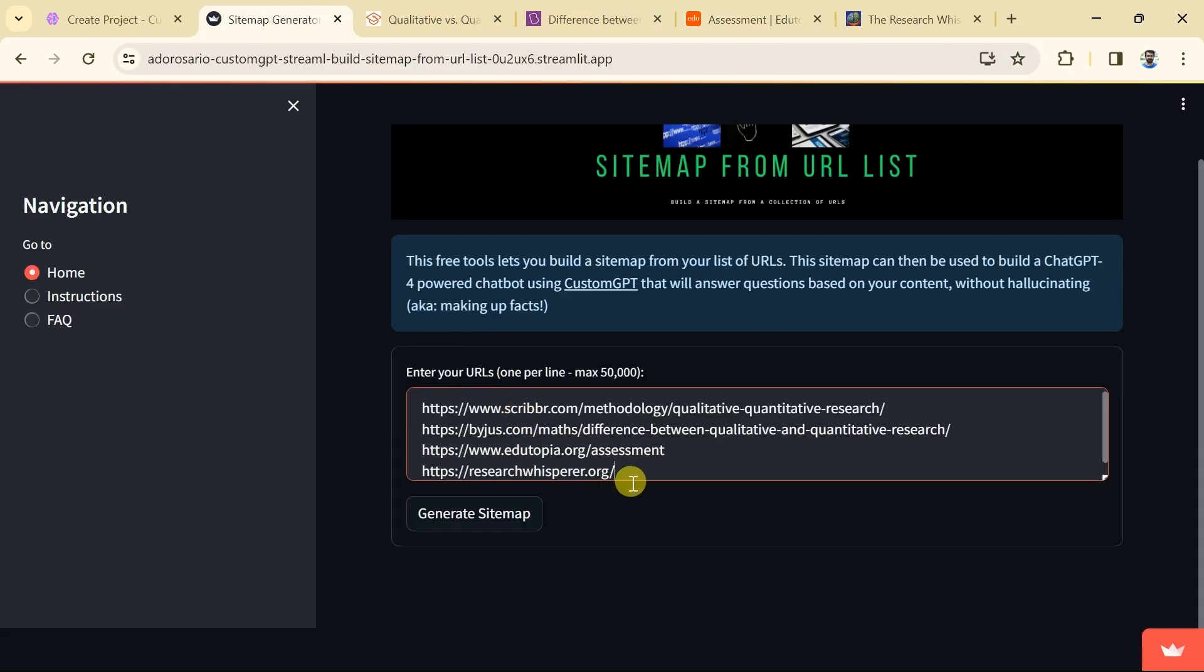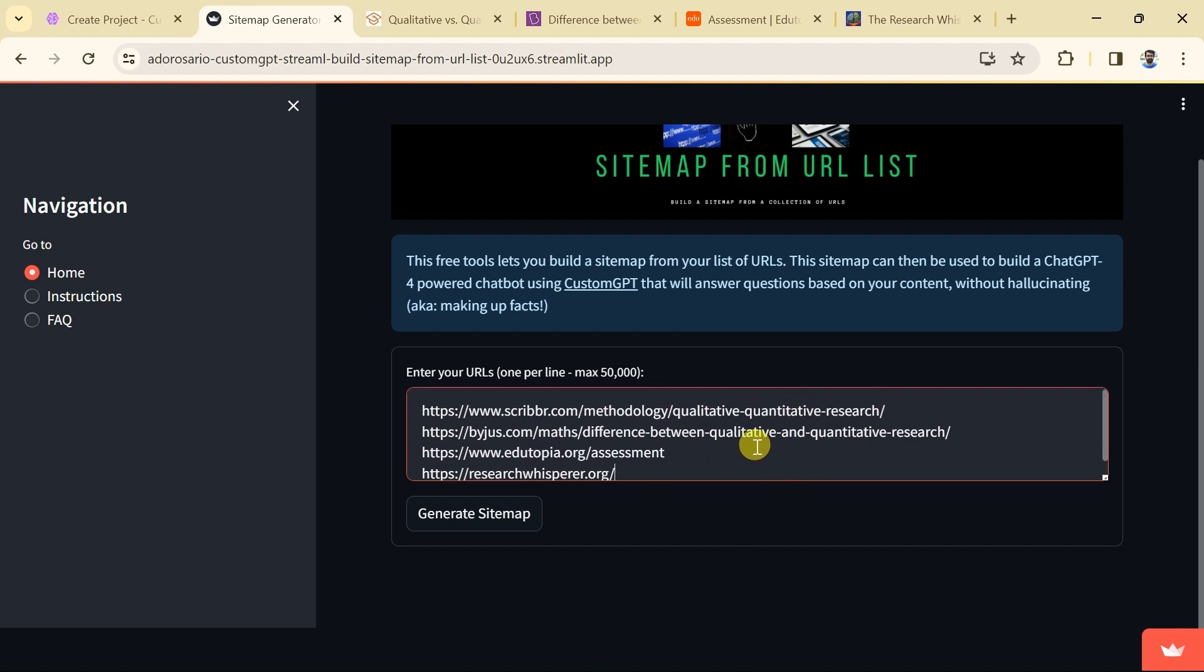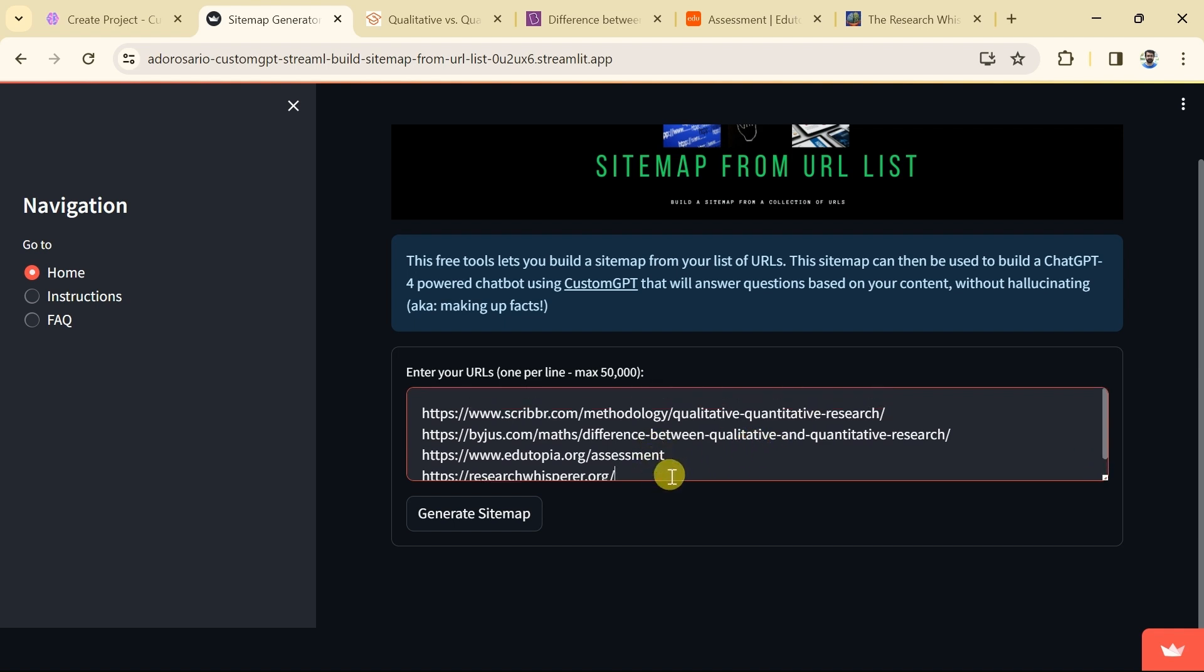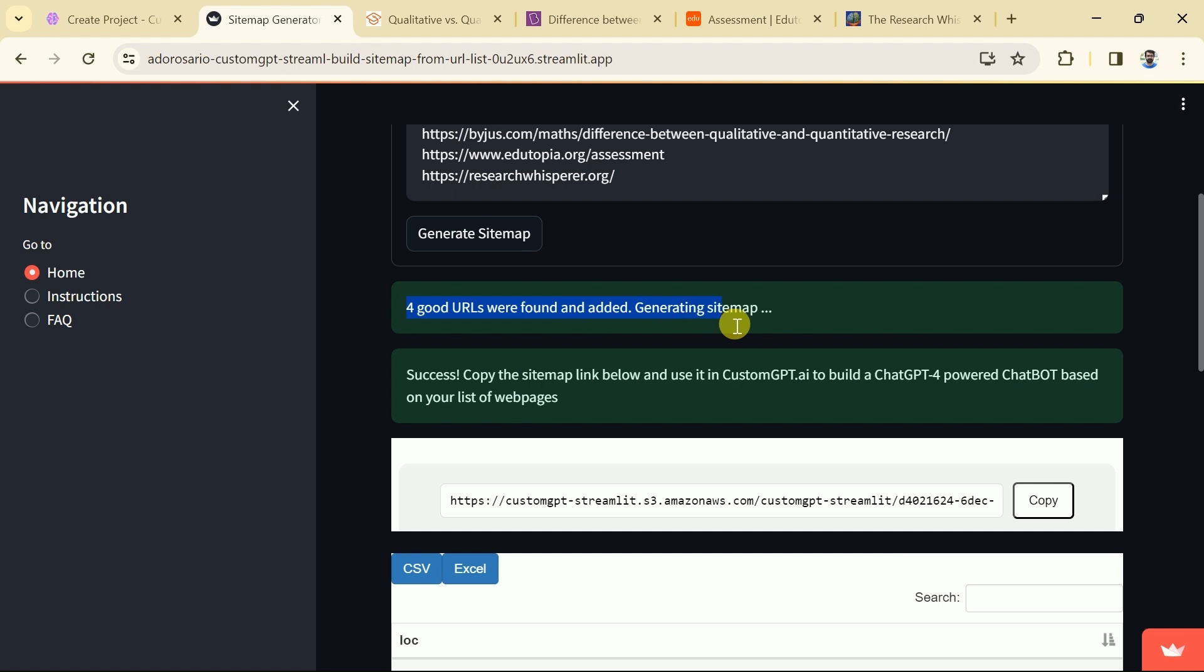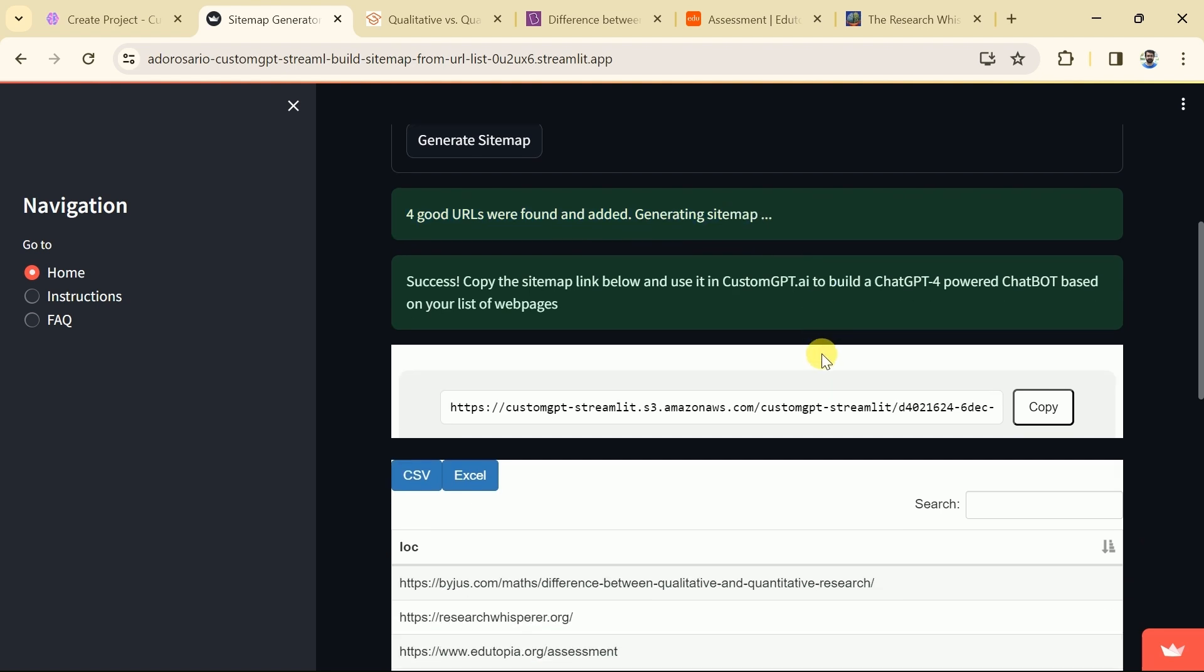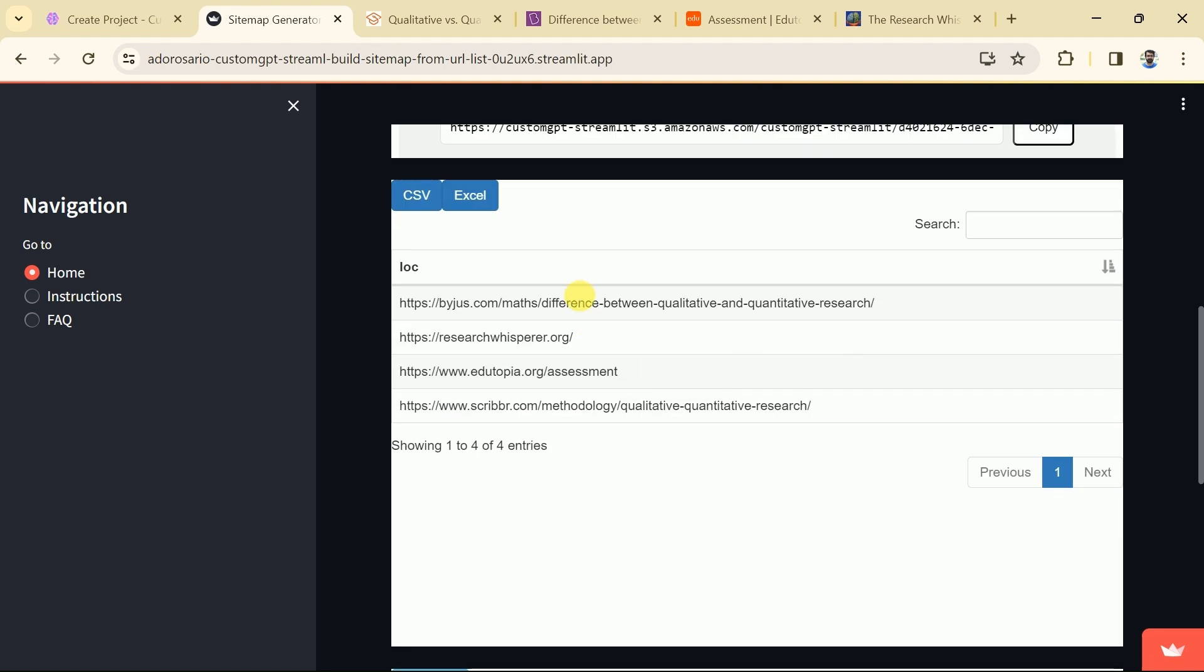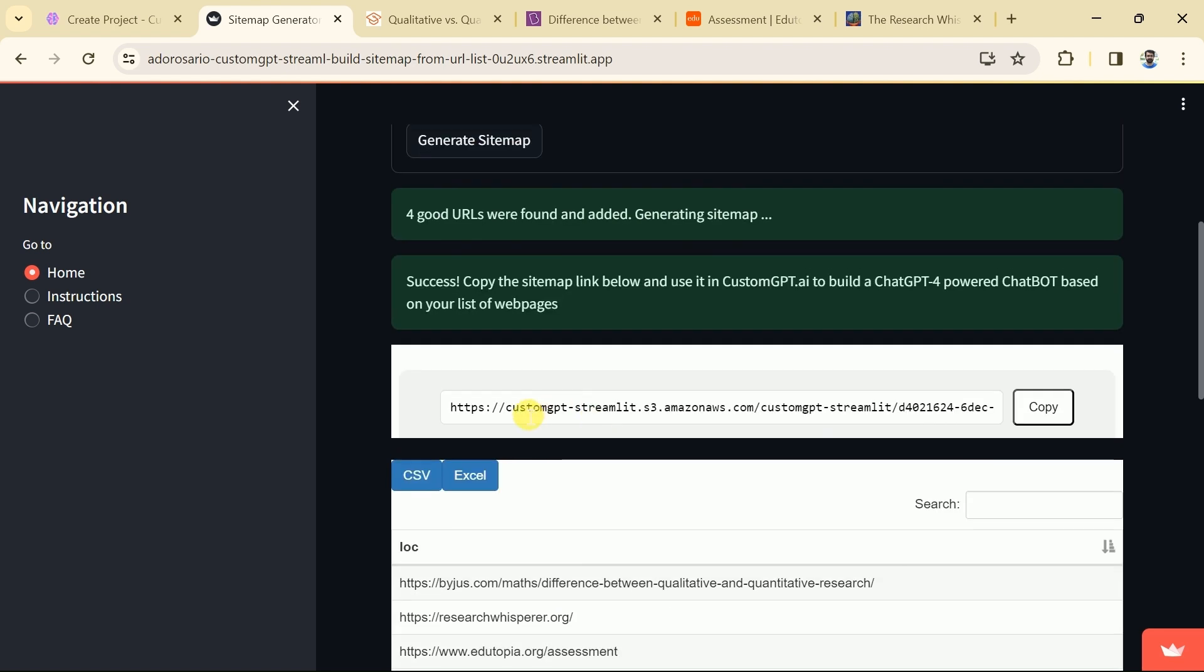Once pasted the URLs from four different websites we will hit generate sitemaps. And here we go. These are the four URLs and here is our sitemap link.